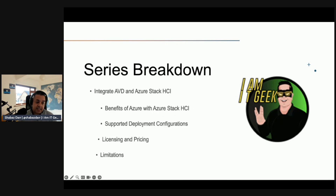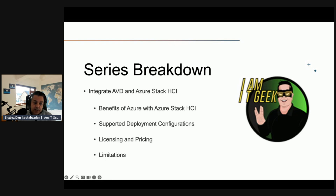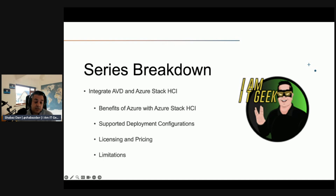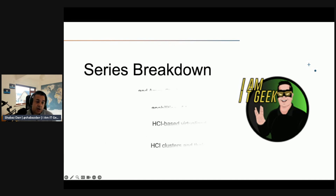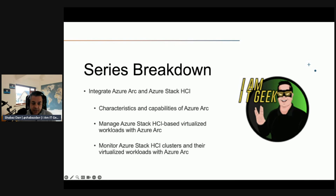As we move along in this series, I want to talk about integrating AVD with Azure Stack HCI. It went GA this year — something very close to my heart that I've really wanted to play with for a while. We'll look at the benefits of AVD with Azure Stack HCI, the supported deployment configurations, licensing and pricing, and then some of the limitations. It's good to know the cool stuff, but we also need to know where there are limits, especially if you're a business making a decision around whether it's the right approach for your hybrid deployment.